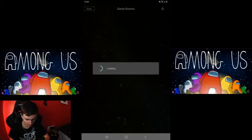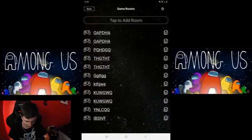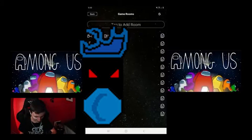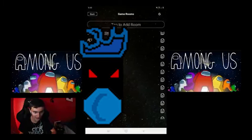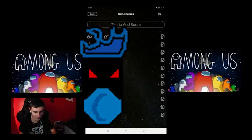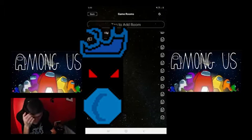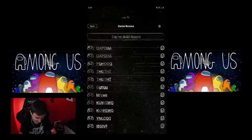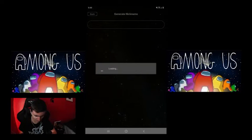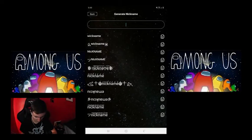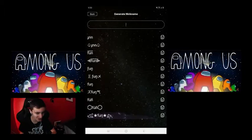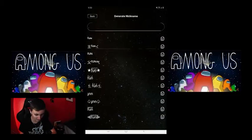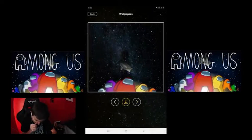Let's check out the other features. Game rooms — there's actual game rooms. Generate nickname — let's see what nickname it generates me. Fun, short, whatever — oh that's cool, you can get symbols. That's kind of cool.